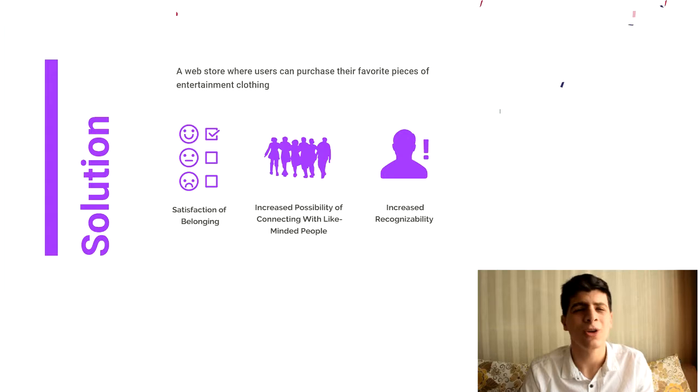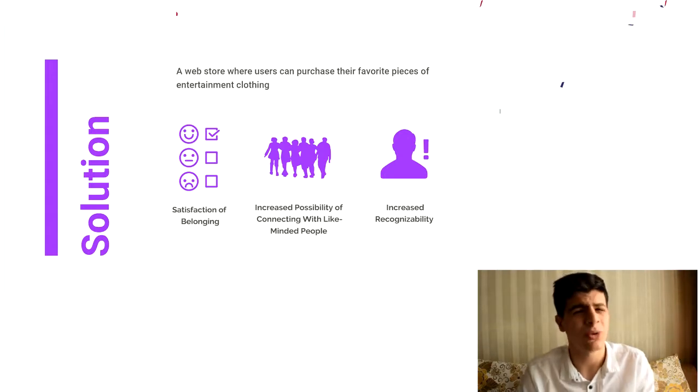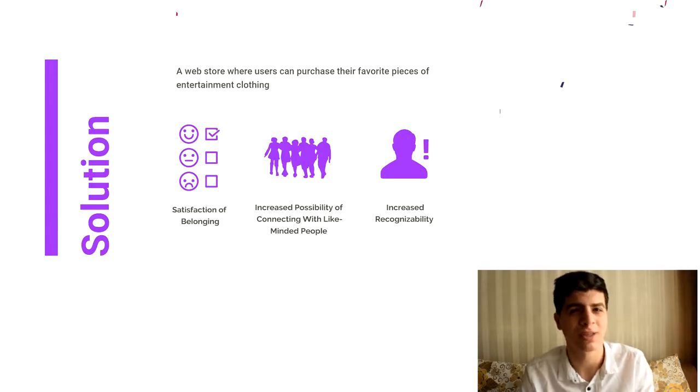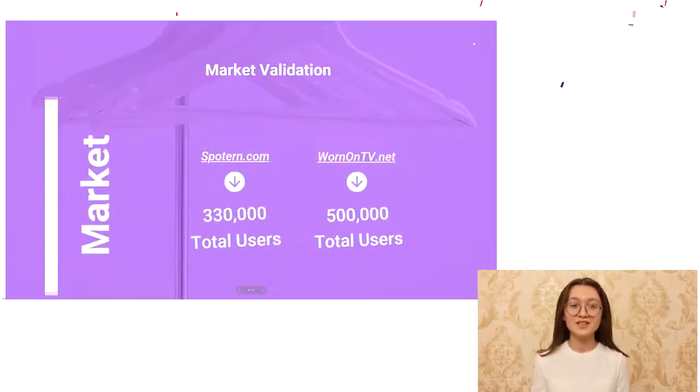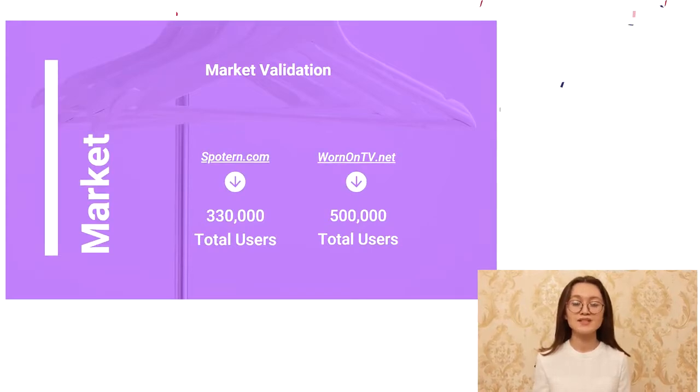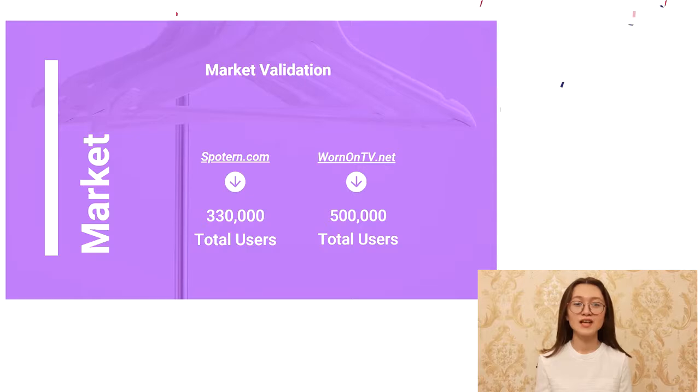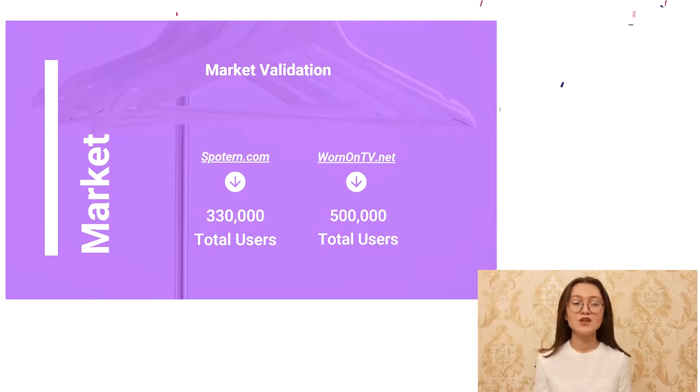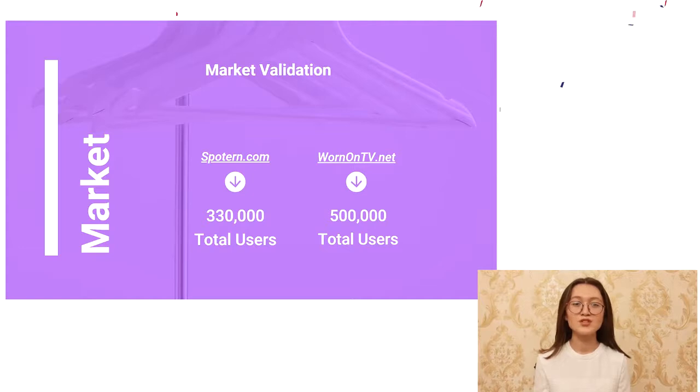But you might have a question in your mind. Don't this kind of stores already exist? And our answer would be yes, they do. Sparion and Worn on TV are the best examples of this. They have gathered 330k and 500k monthly users respectively, even with mediocre websites and high prices. These disadvantages of those brands make our store stand out against the competition.